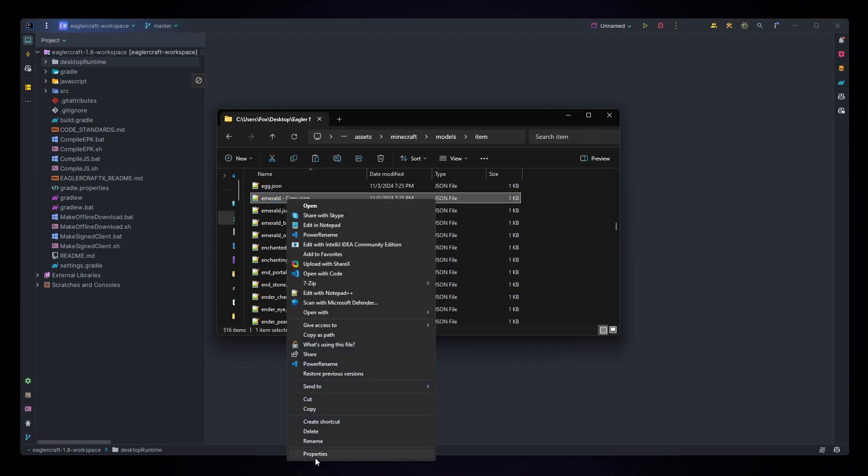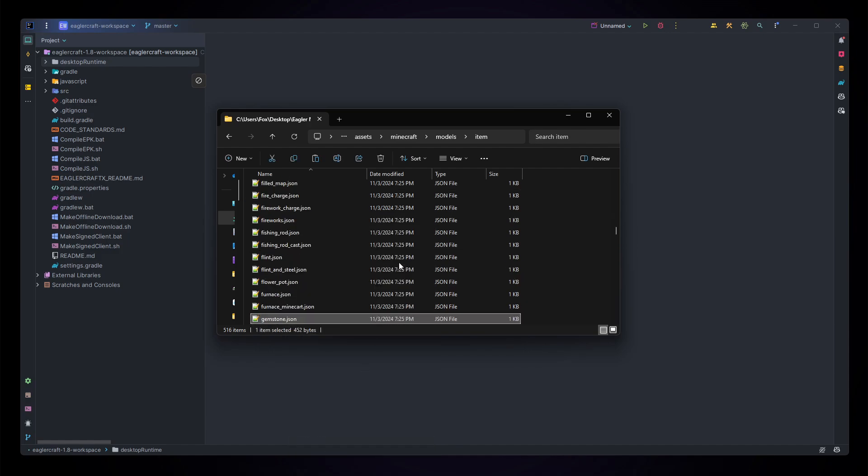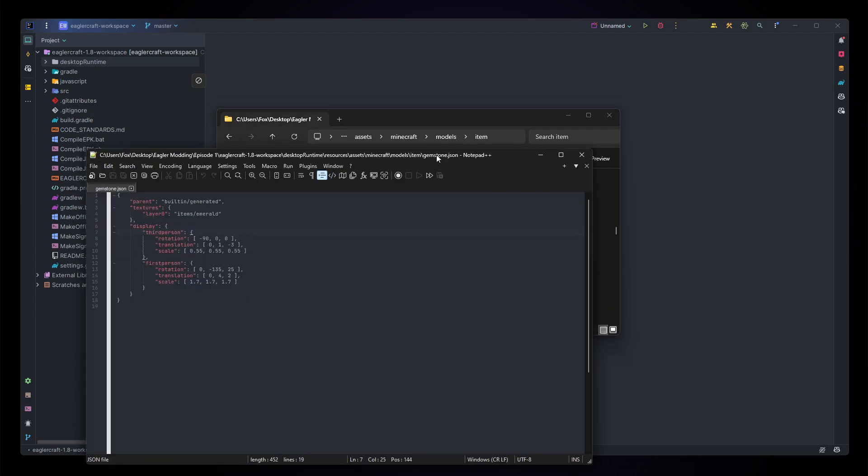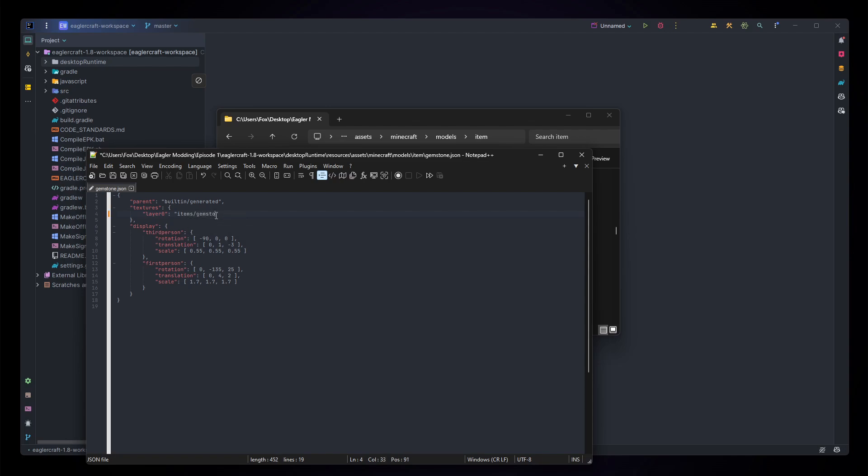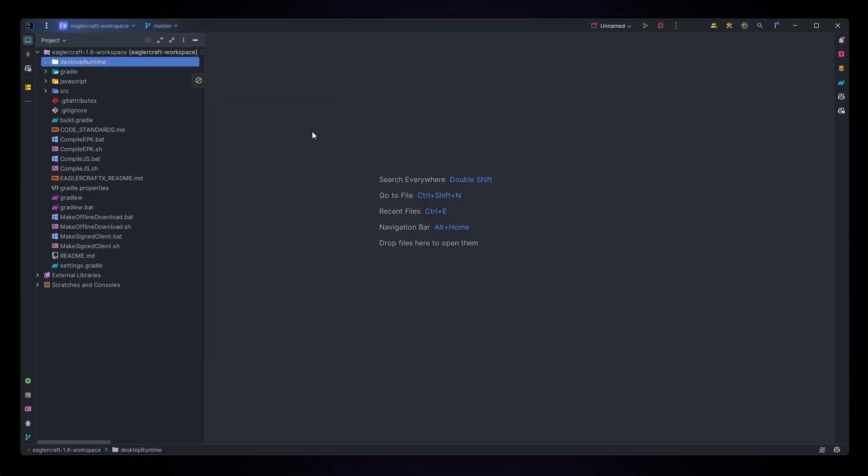Name this file the same thing you named your texture, so I'm going to call it a gemstone. I recommend notepad++ for opening these files up, and once you open it up you'll notice that for our layer zero texture we currently have it as the emerald, so let's change that to our gemstone. Saving the file and we can close out of this and back to our code.